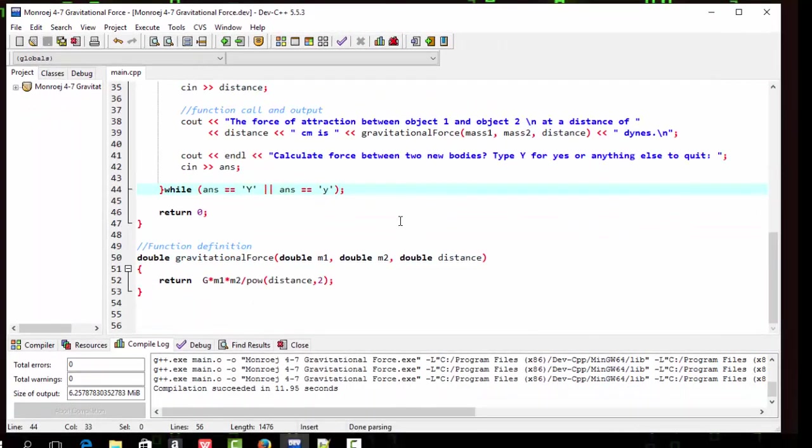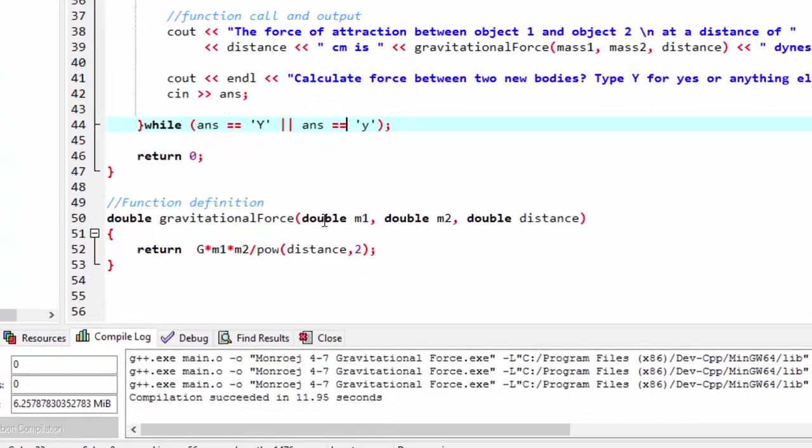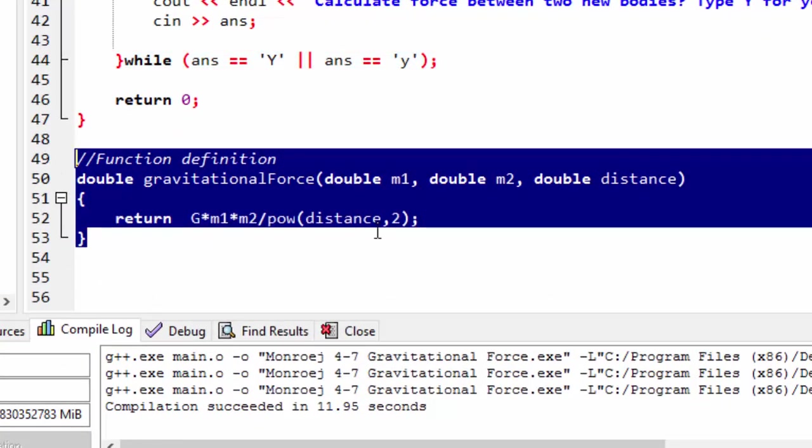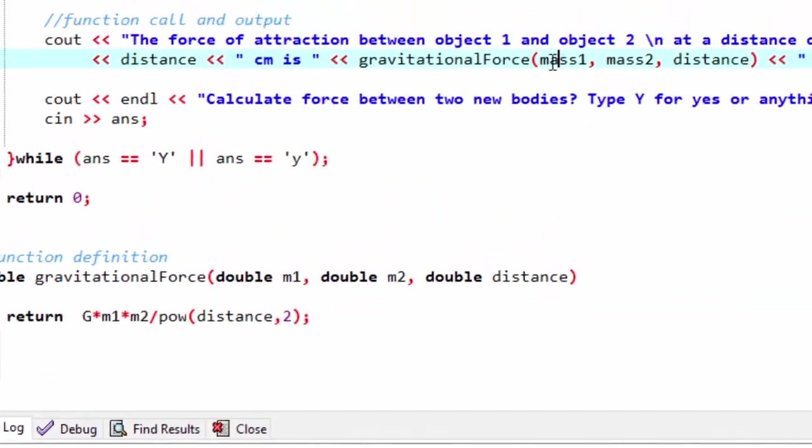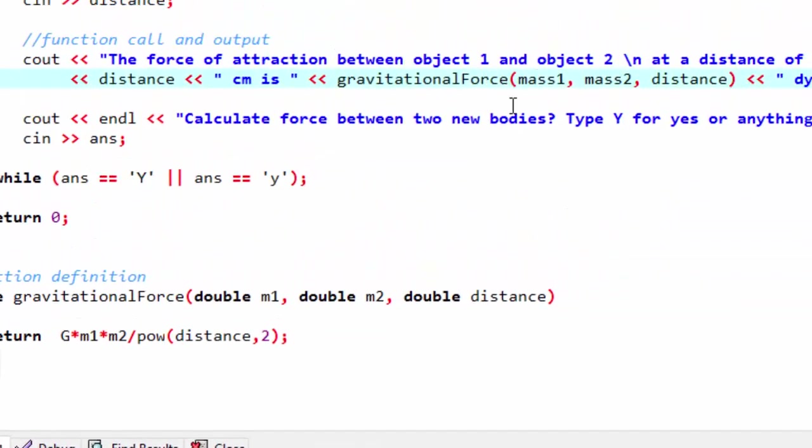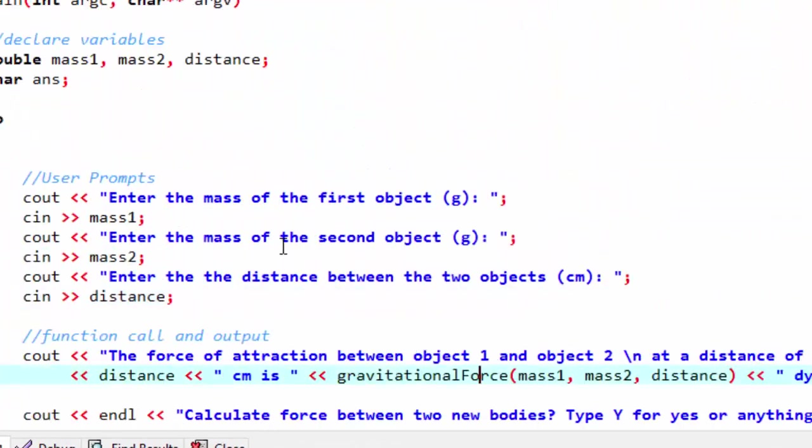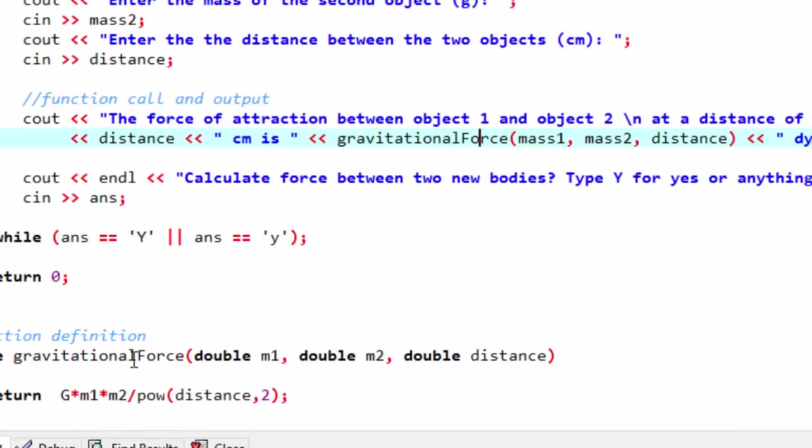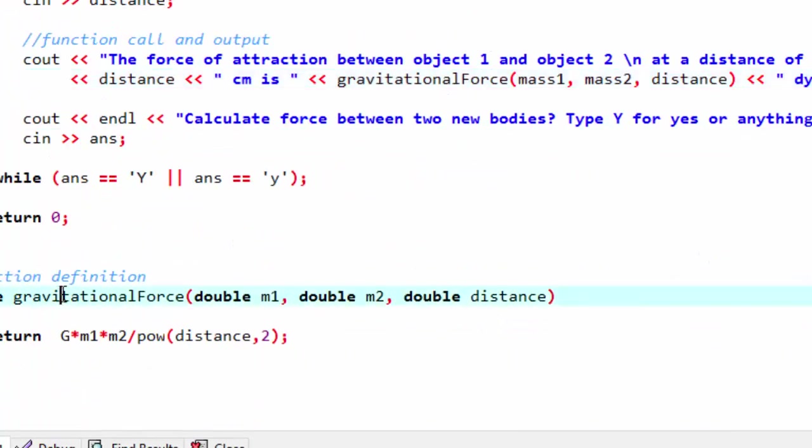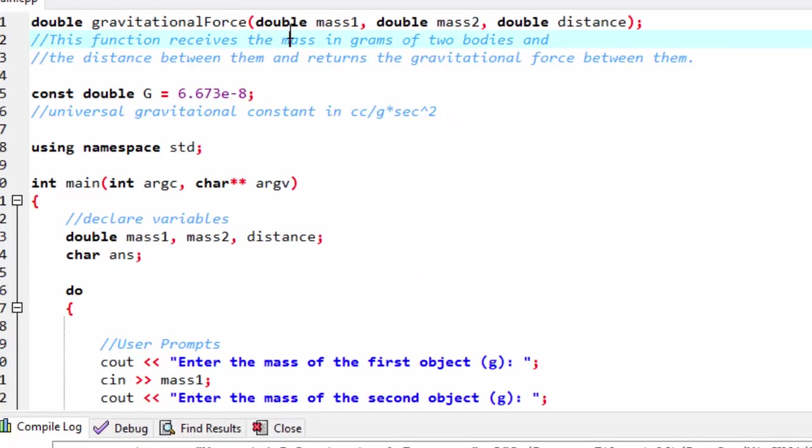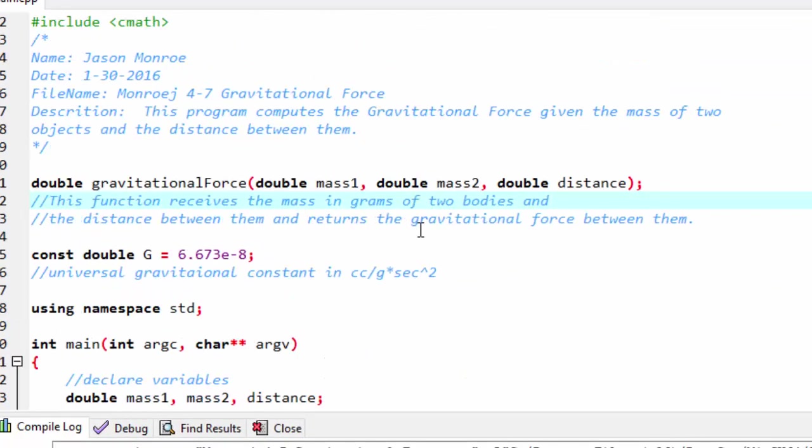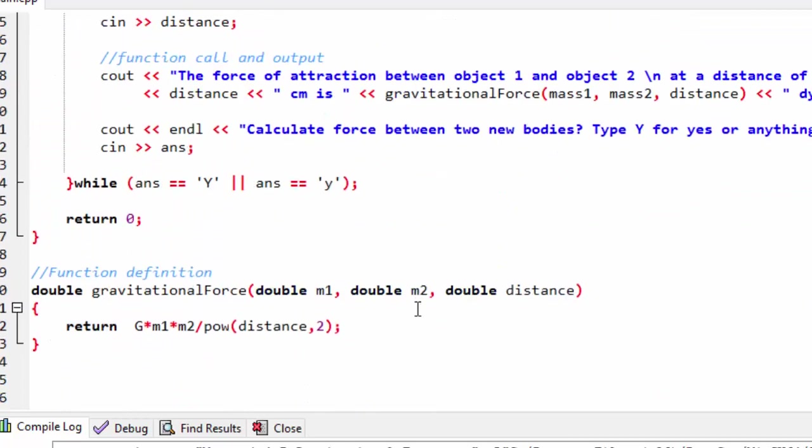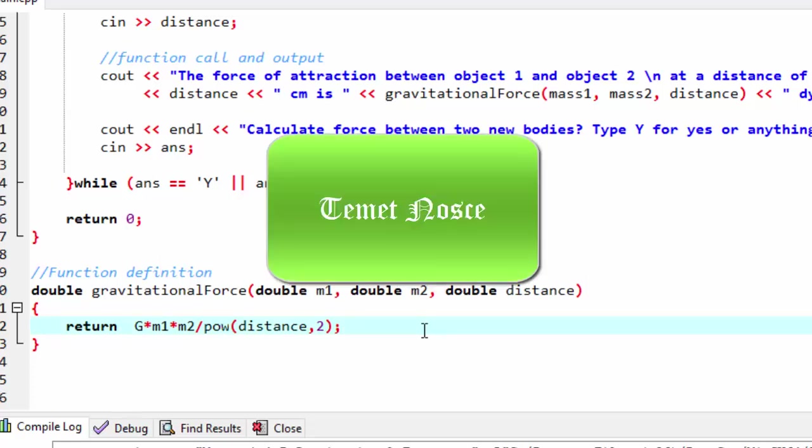That concludes our gravitational force guided practice. These are our user defined functions that we invoke or call from our main function. And we define them. And we have to declare them. And then we've also added the math library and used a library function power function this time. So good luck and happy programming.